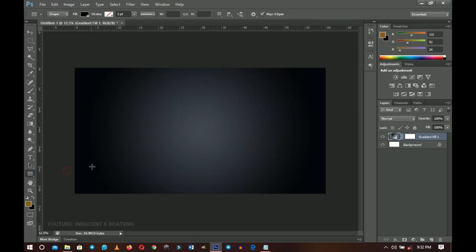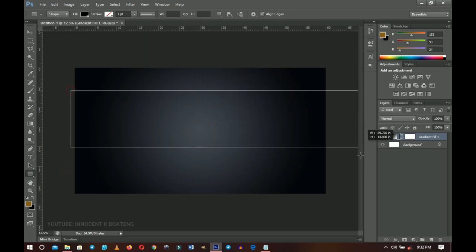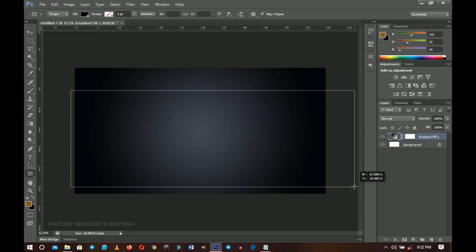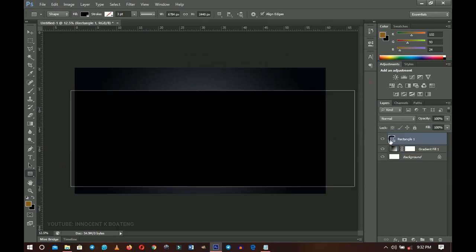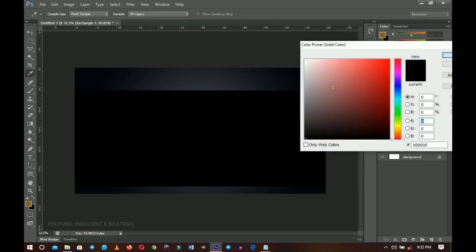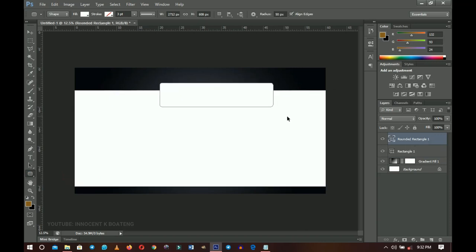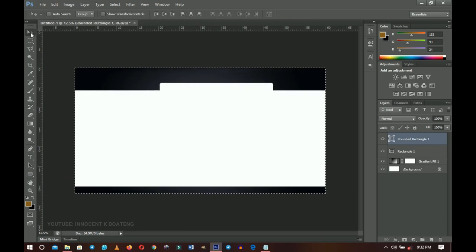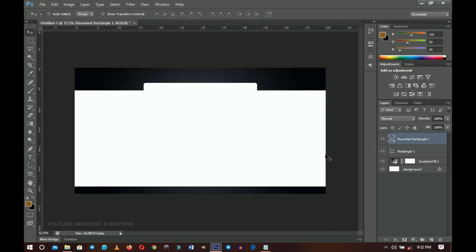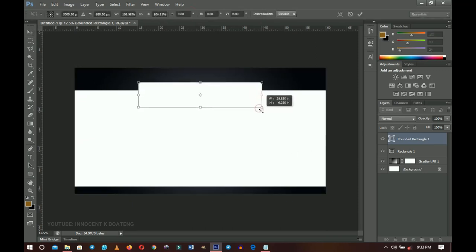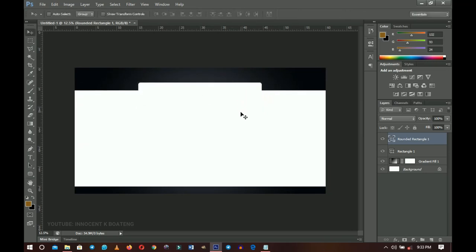Next, pick your rectangle tool and draw a rectangle in this area, then double-click the layer thumbnail and change the color to white — click OK. Next you'll need a rounded rectangle: draw it in this area, keeping the color white. Press Ctrl+A, then grab your move tool and center it horizontally so it's in the middle. Press Ctrl+T to resize it a little, then position it nicely.